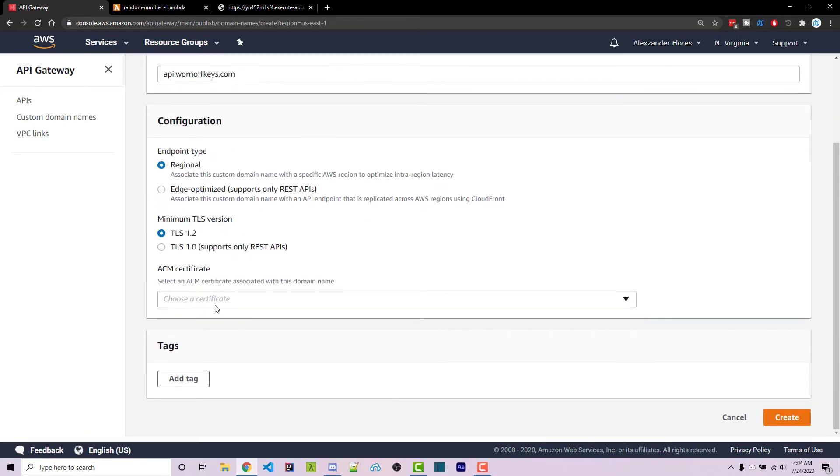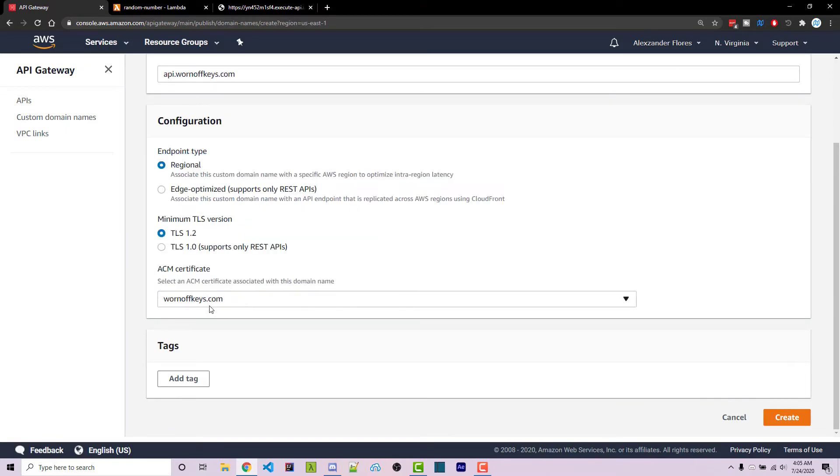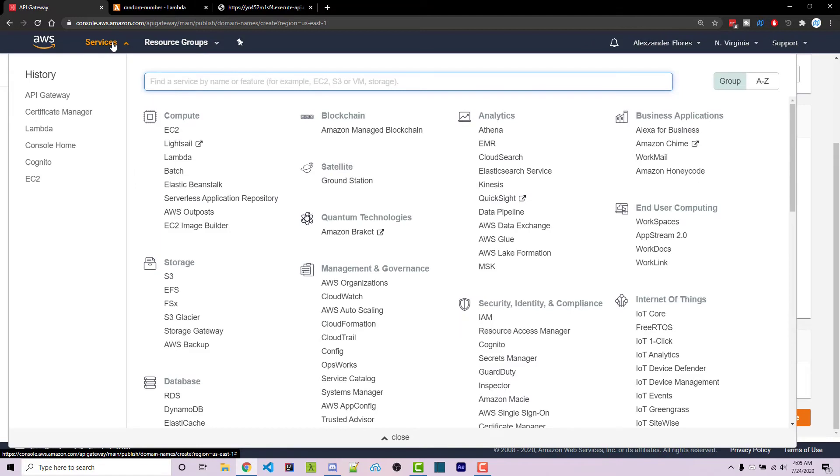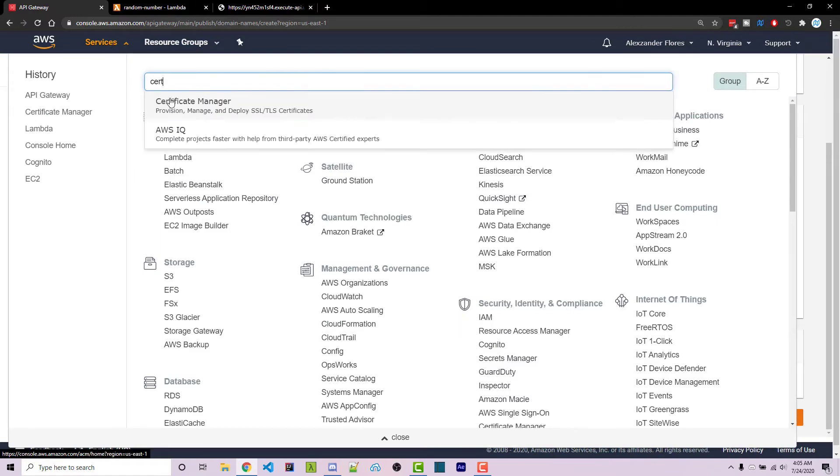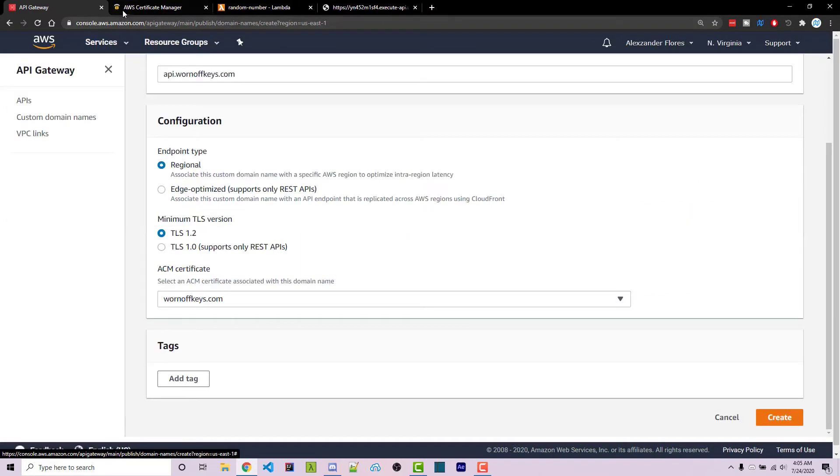Scrolling down, you're going to want to select a certificate as well. I've already created one for warnoffkeys.com. However, if you do not have a certificate, you can go to services and open certificate manager in a new tab.